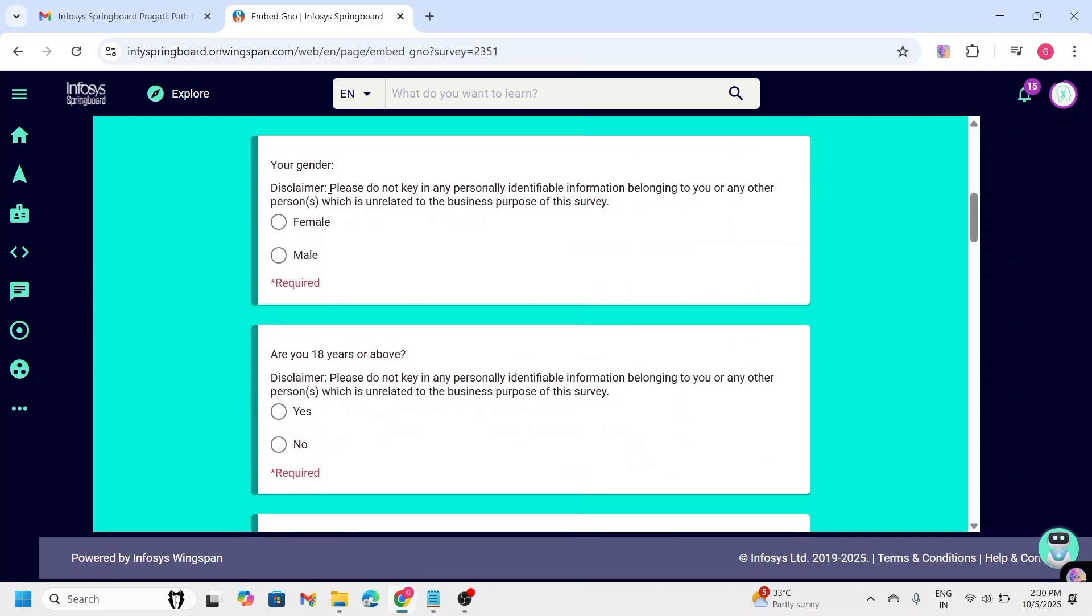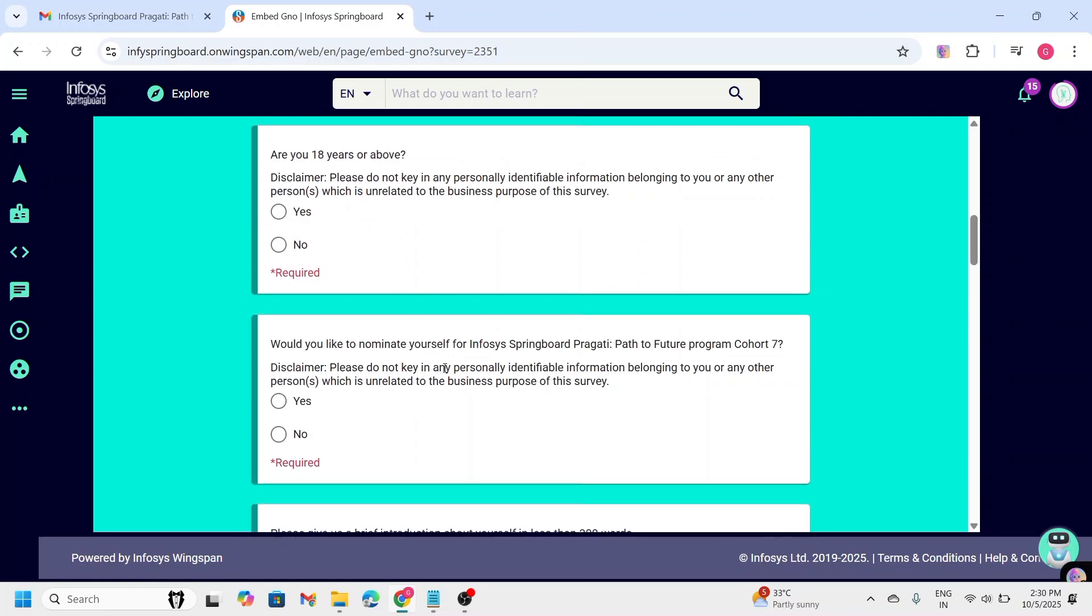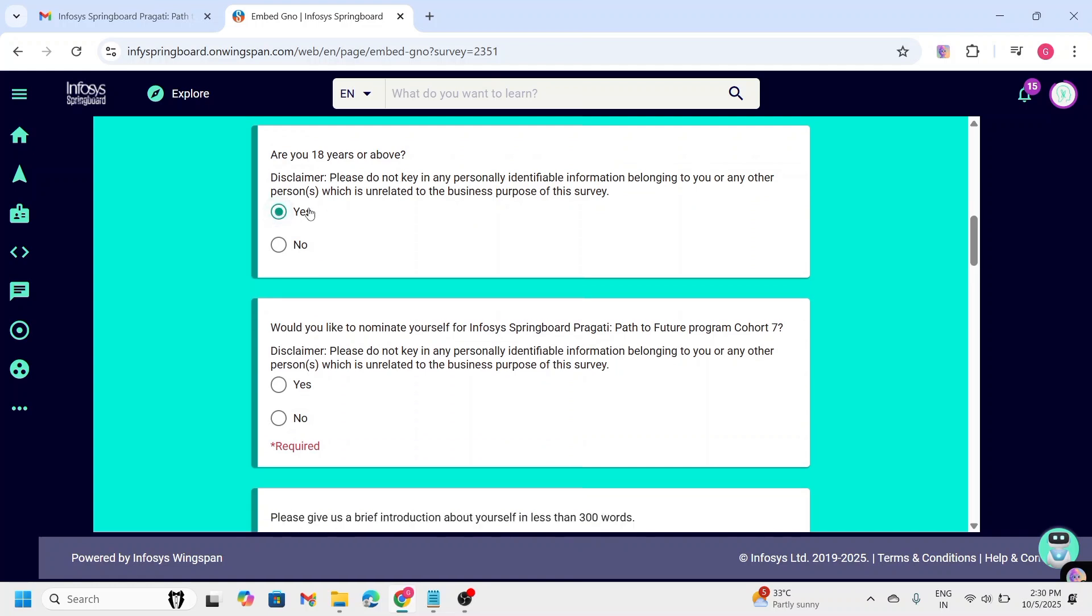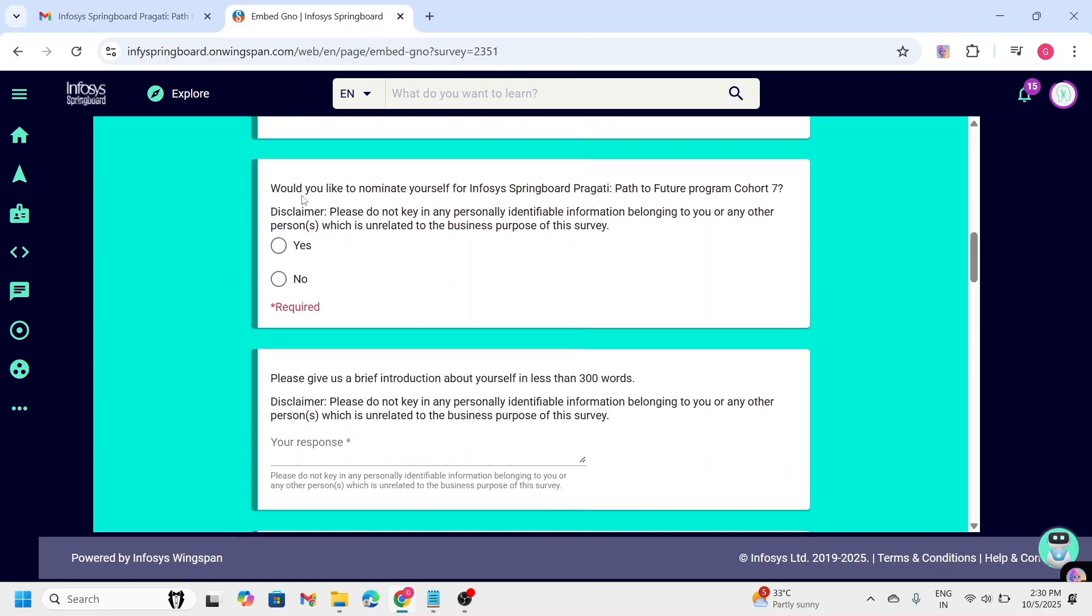Now, going to next, select the appropriate gender. And they are asking whether you are 18 years or above. If yes, click on Yes. And next one is, would you like to nominate yourself for Infosys Springboard program? Absolutely yes, right? So, click on Yes.